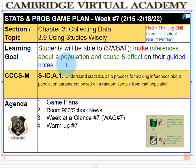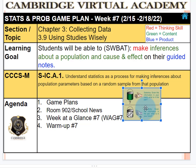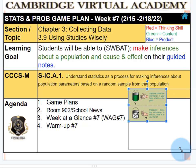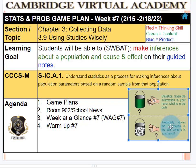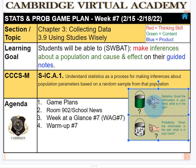Students will be able to make inferences about a population and cause and effect on their guided notes. Imagine if we were at the Super Bowl and when people were coming in, we just walk around, randomly pick some fans and talk to them. We can make an inference about everybody in the Super Bowl — like who's rooting for the Rams and who's rooting for the Bengals, and maybe how much money they're spending. That's this idea about making inferences about the population.